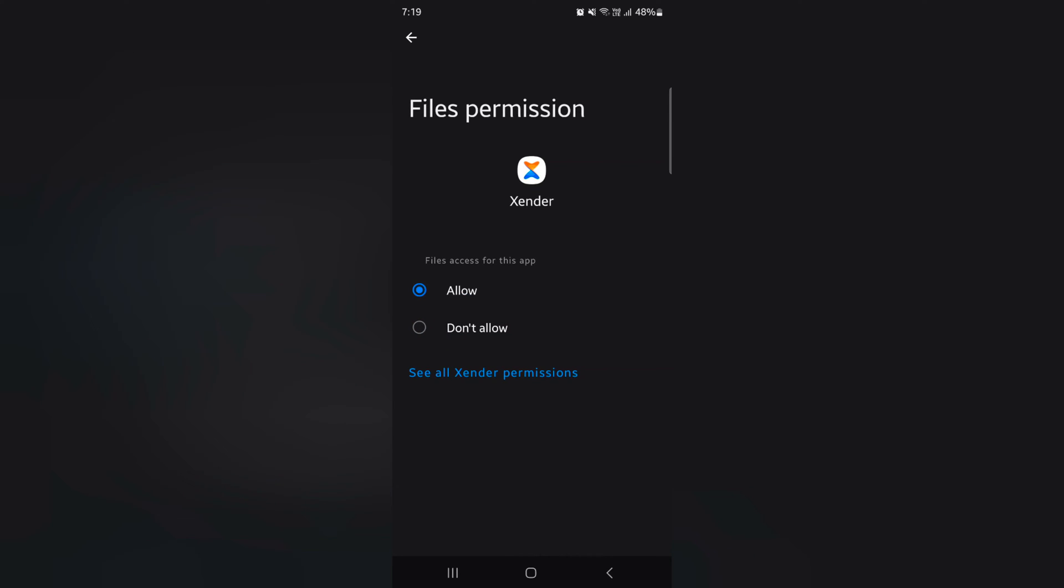Tap any app you want to allow to access the files on your device. Just tap the app. But if you want to set specific app permission, tap on see all Xender permissions.